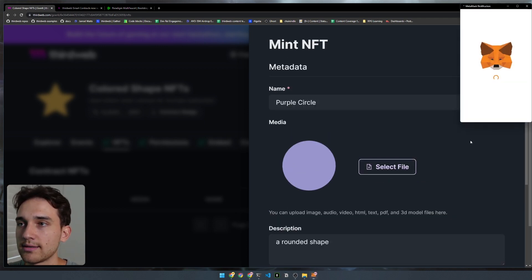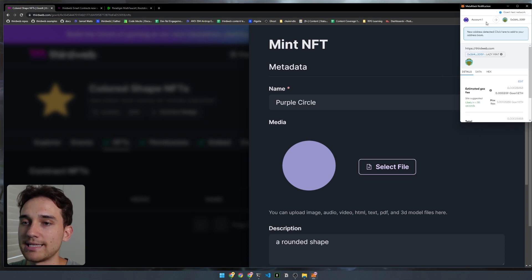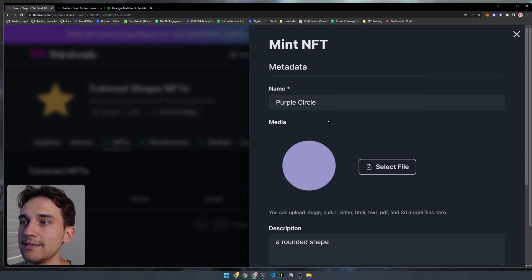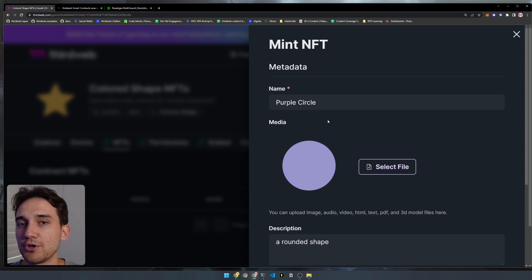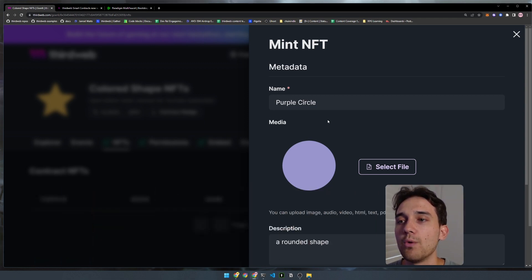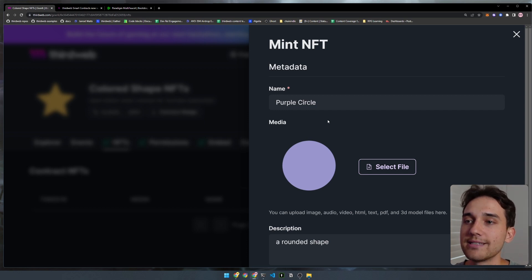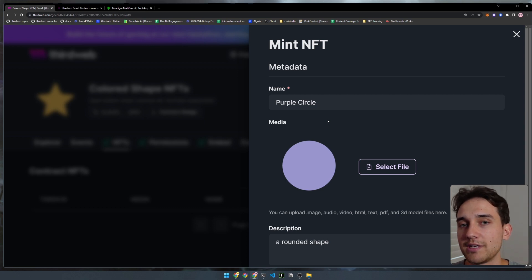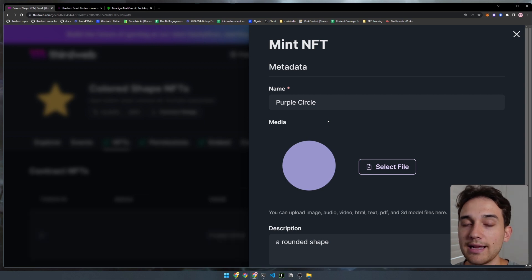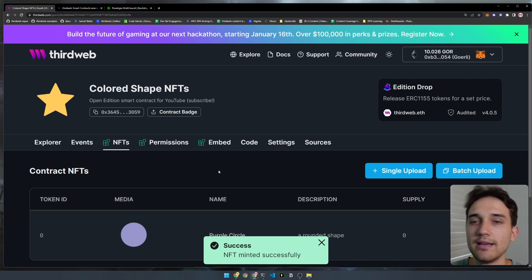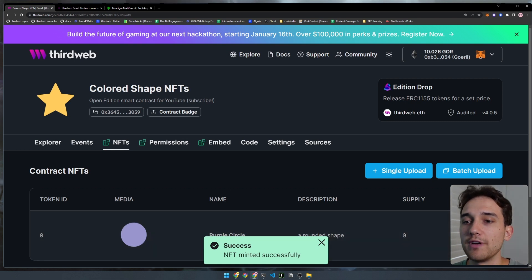We'll go ahead and click the lazy mint NFT button. This is going to ask us to approve a transaction so that we can save this information to the blockchain — you can see the transaction we're signing is called 'lazy mint.' We'll confirm this transaction to update the information on our smart contract. While that's happening, we're going to configure something called a claim phase on the NFT itself. For each NFT in the Edition Drop smart contract, you can configure a claim phase that outlines how people can mint NFTs from your drop — such as the price, the release date, and more.